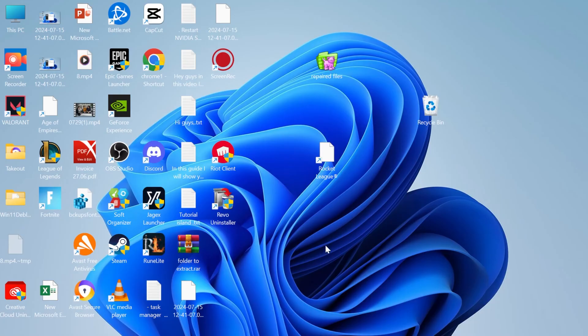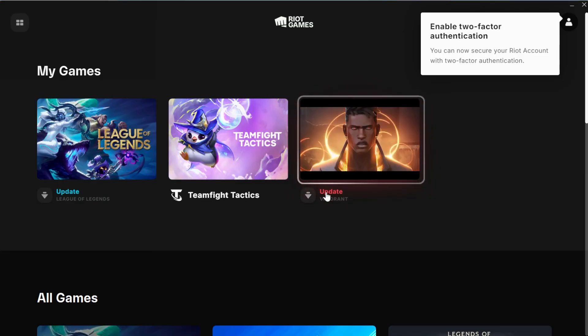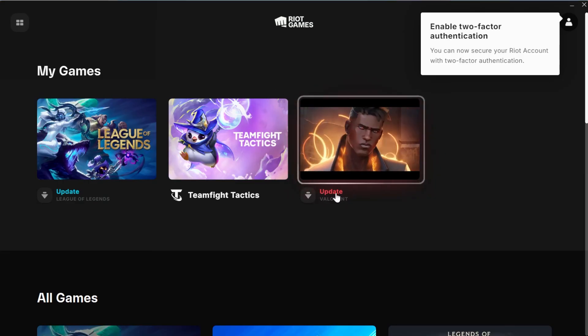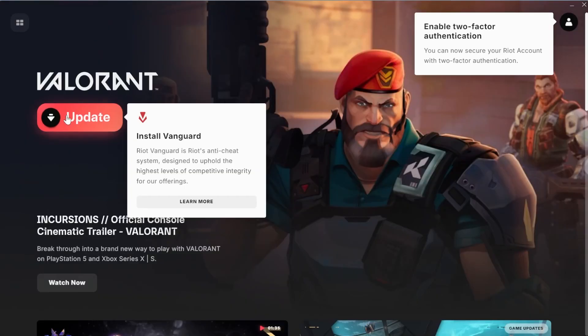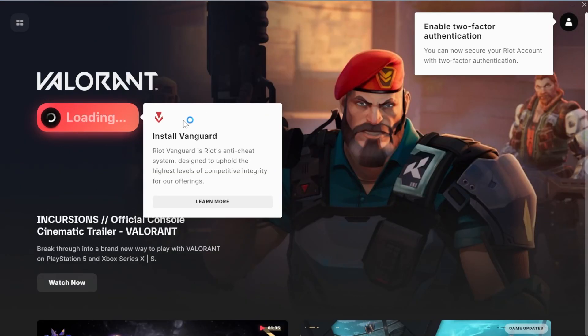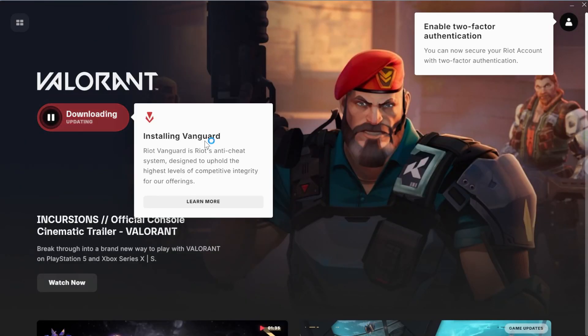Once you've deleted the Riot Vanguard folder, come over to your Riot client. You'll see the update option over here. Select Valorant, click on update. Once this is reinstalled, try launching Valorant and that should have fixed your issue.